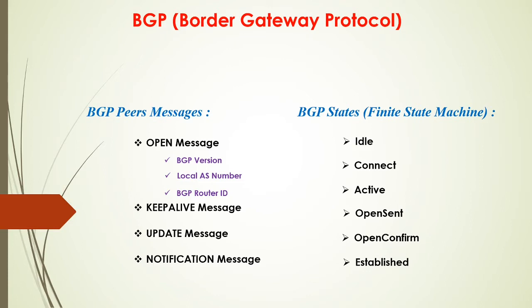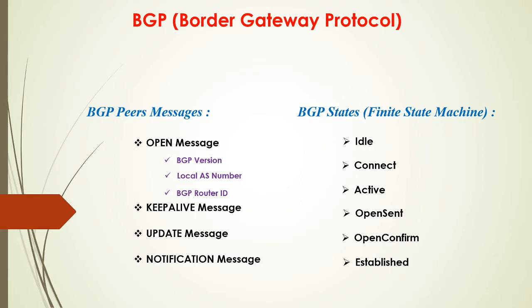OPEN SENT basically says, hey, the TCP connection has been established and I already sent the OPEN message. I'm just waiting for the reply. As soon as they receive the reply to the OPEN message that it sent earlier, then it would send a KEEPALIVE message. And as soon as after it sent the KEEPALIVE message, the router would transition, the BGP would transition to OPEN CONFIRM.